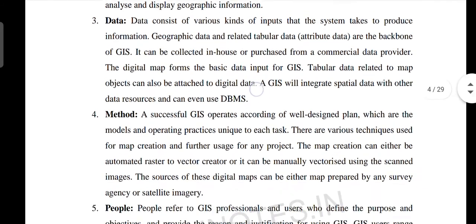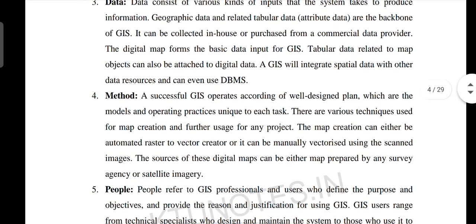We use remote sensing data in a region. We use accident count data, pollution count data, trees or different types of trees, temperature data, and interlinked spatial data.